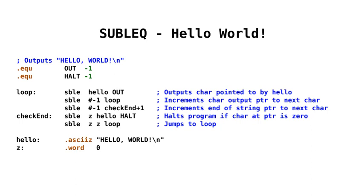And that's all there is to the Hello World program. Really, really simple. It demonstrates the output port, the halt location, and it also shows how we really need to make use of self-modifying code within Sublec, because otherwise we wouldn't be able to have any pointers. But I think it demonstrates it really quite well.